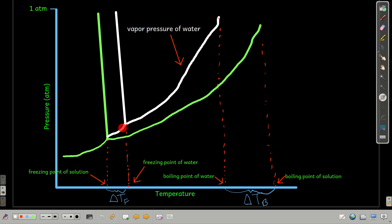The same thing works with the freezing point, only in the opposite direction. The freezing point is the temperature at which we go from liquid to solid or solid to liquid. For pure water, it's at one temperature; the lowering of vapor pressure by the solution means it freezes at a lower temperature. That difference is the change in the freezing point. This is the same entropy reasoning we discussed when talking about vapor pressure lowering by addition of a solute.